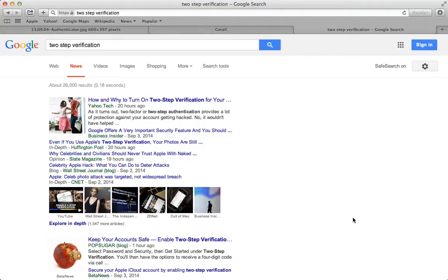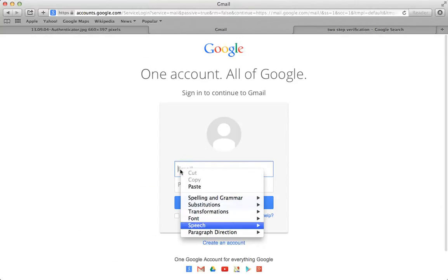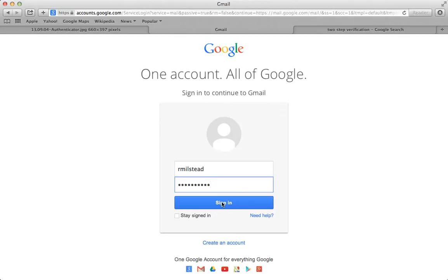One of the ways to protect yourself is called two-step verification. What two-step verification is, is using both your password for your email, like I'm going to do here, and another code that is generated from your phone.